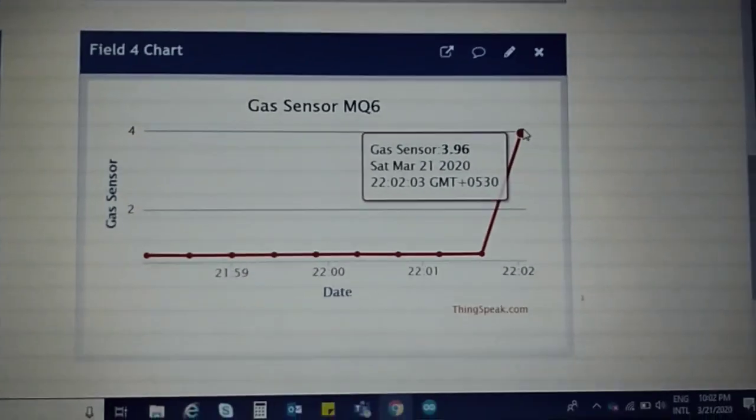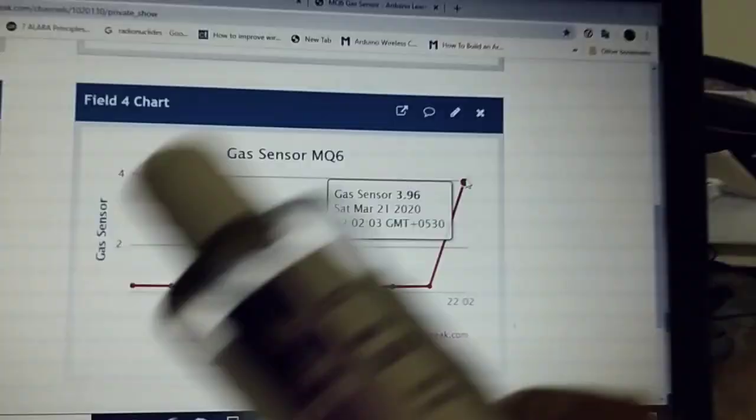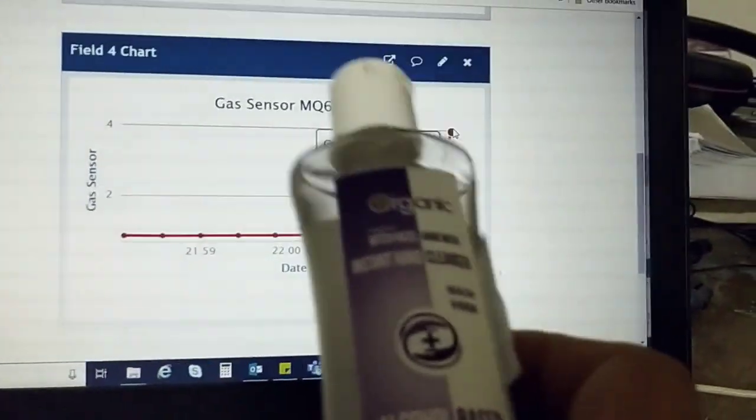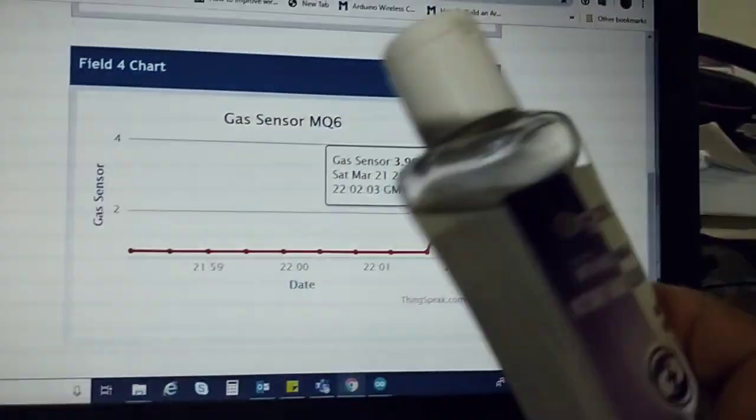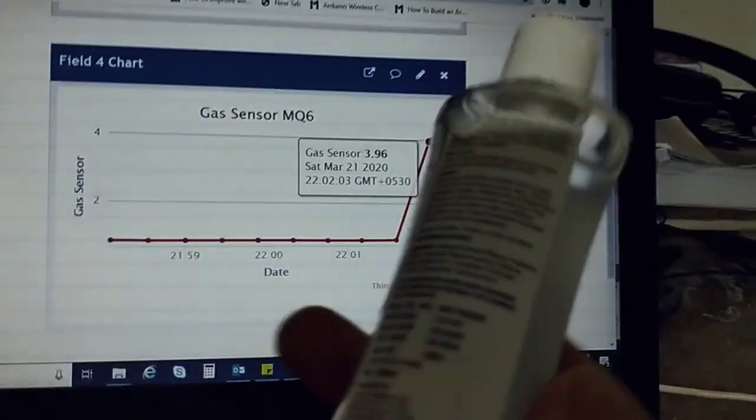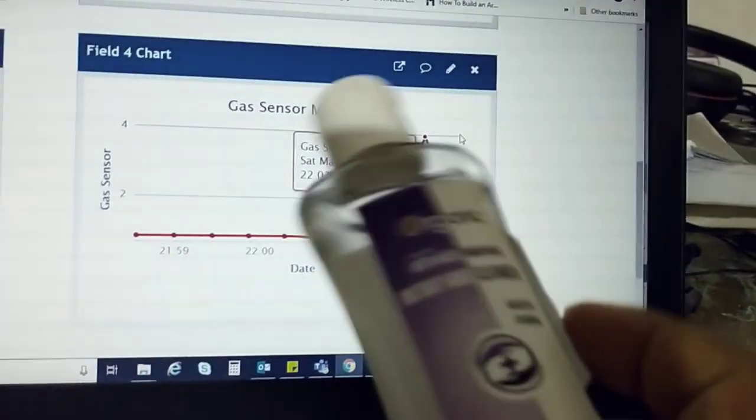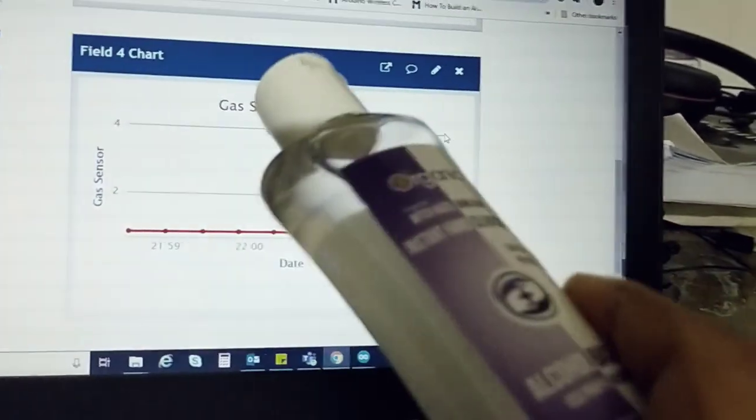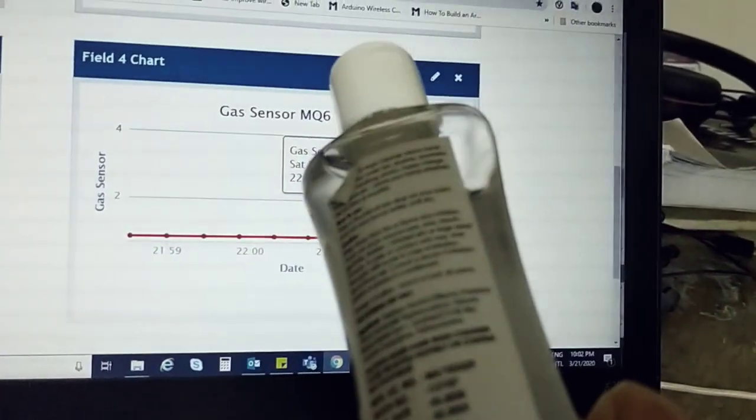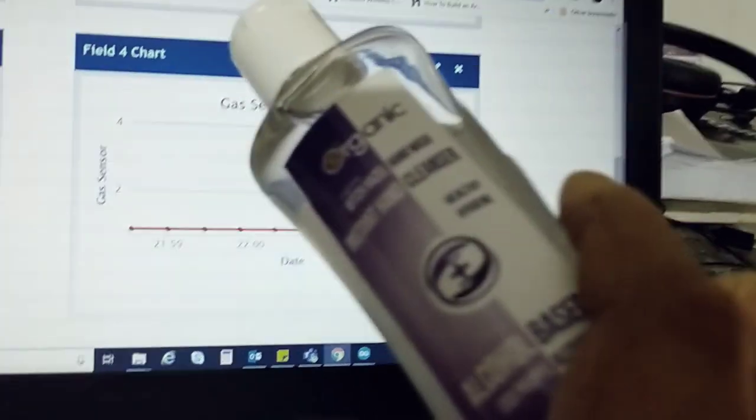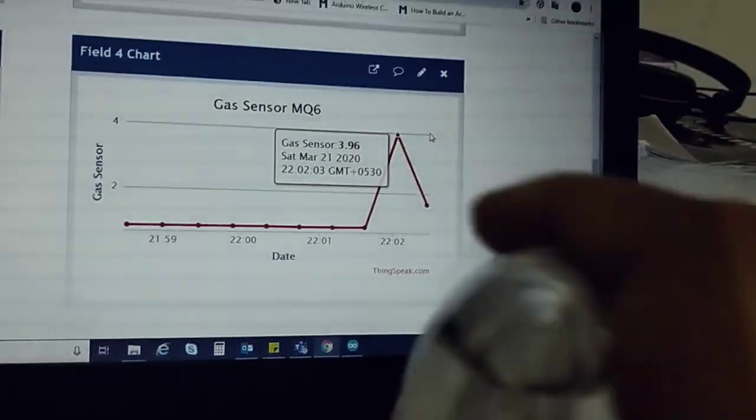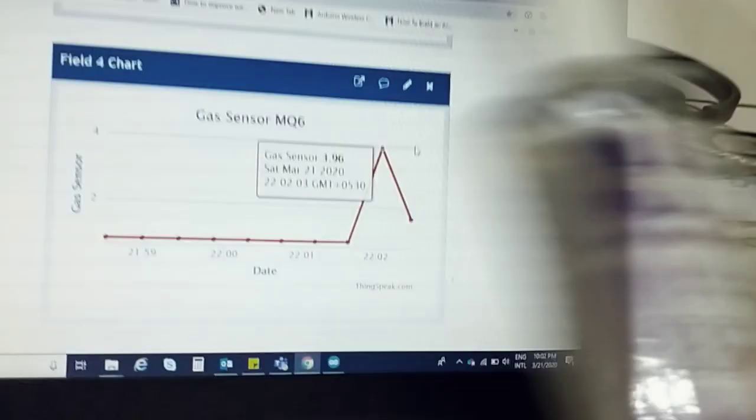Hence proved that this sanitizer contains alcohol. We will be testing this other type from another company to see whether it contains alcohol or not.